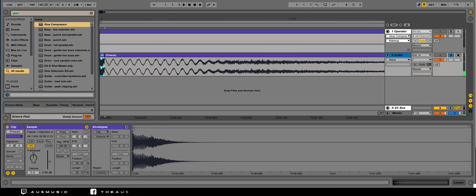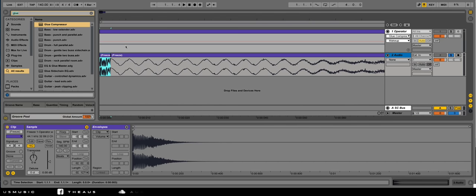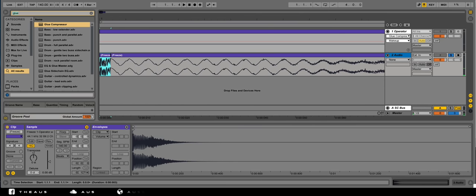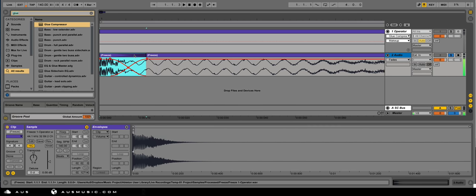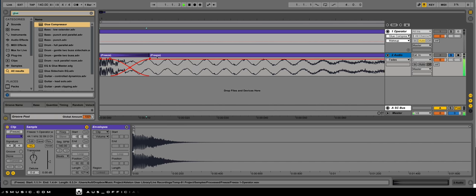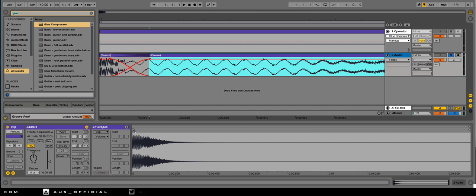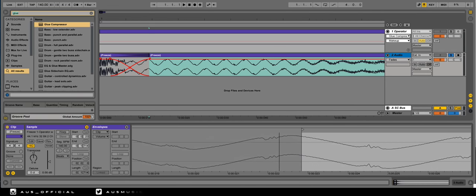You get a more, you get a less of a sweepy sound and more of like a, almost like a more natural sound. I can crossfade these together and change the start position of this.